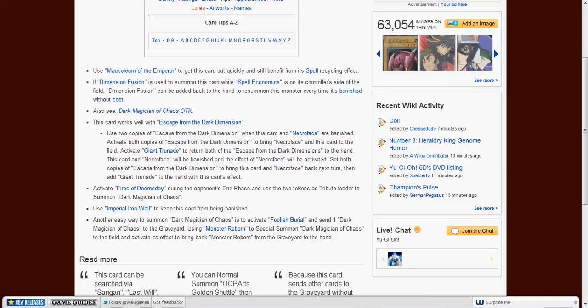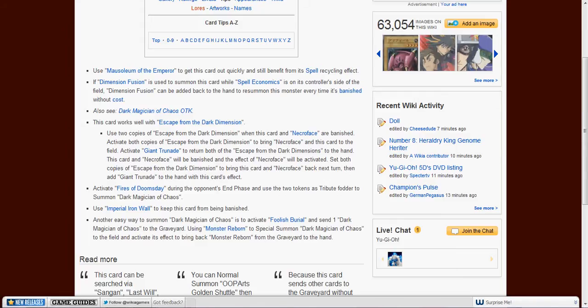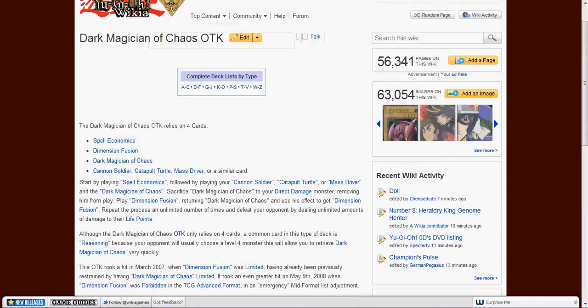Imperial Iron Wall keeps this card on the field when it's destroyed. And Foolish Burial with Monster Reborn. Okay, that's just done quickly.